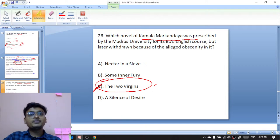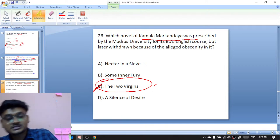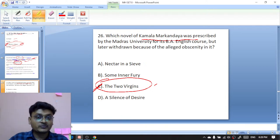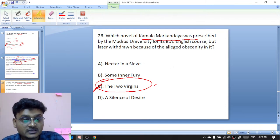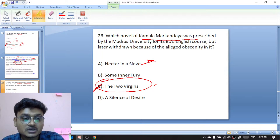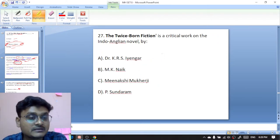Nectar in a Sieve — the title has been taken from Samuel Taylor Coleridge's work Work Without Hope. This title was taken from Samuel Taylor Coleridge's Work Without Hope.